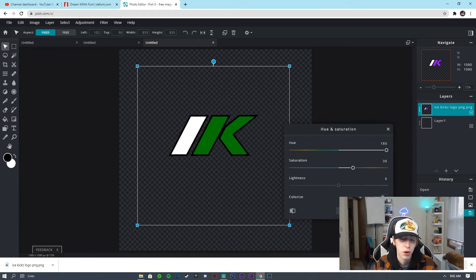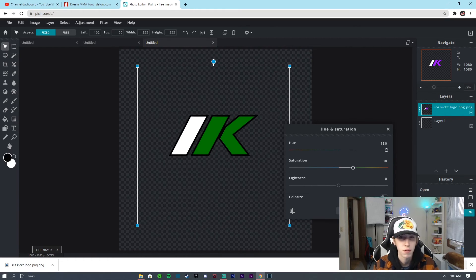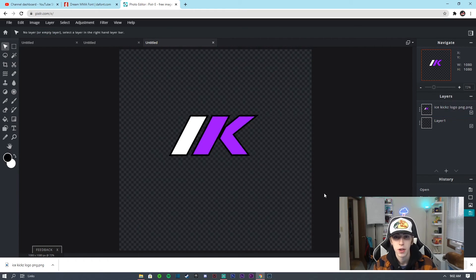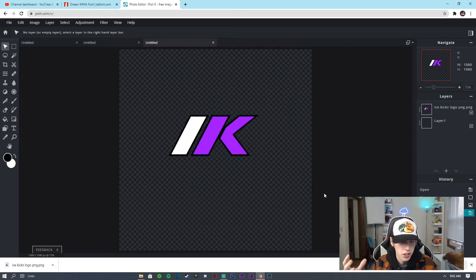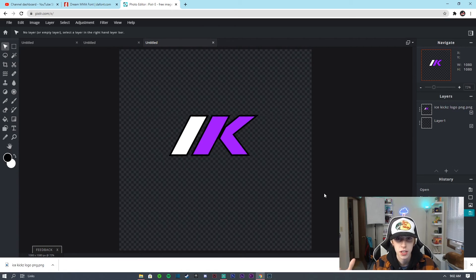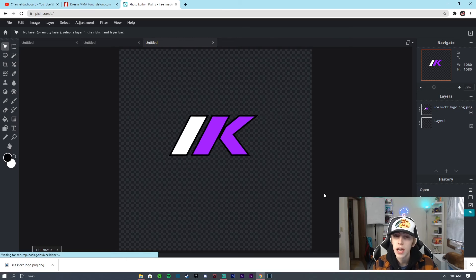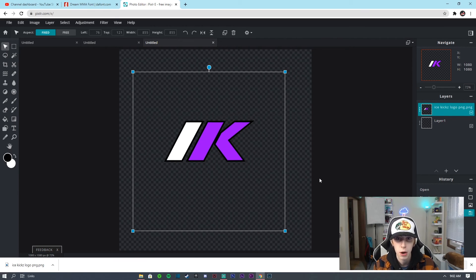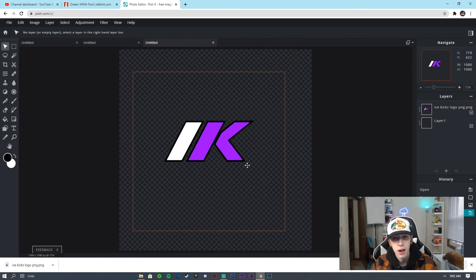I'll just download a bunch of colors in case I need them in the future for designs. Now what you guys can do is toss it over your webcam, toss it in the corner of your YouTube videos, use it as a profile picture if you just want to toss a white background behind it — kind of like how I did in my profile picture on my YouTube channel.